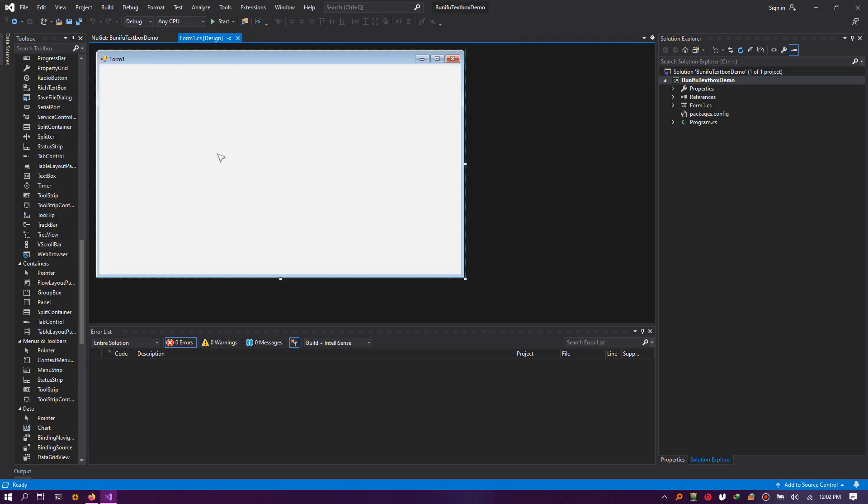Once done, simply locate Bunifu text box inside the toolbox and drag it onto your form.